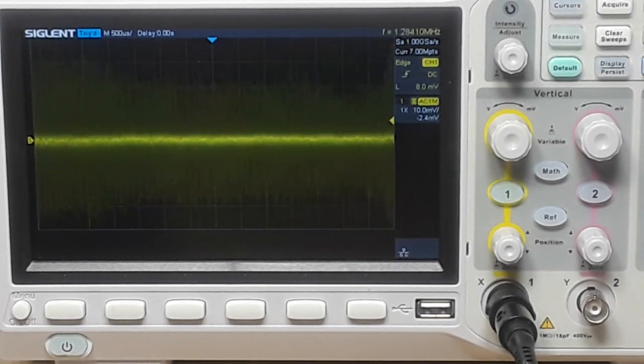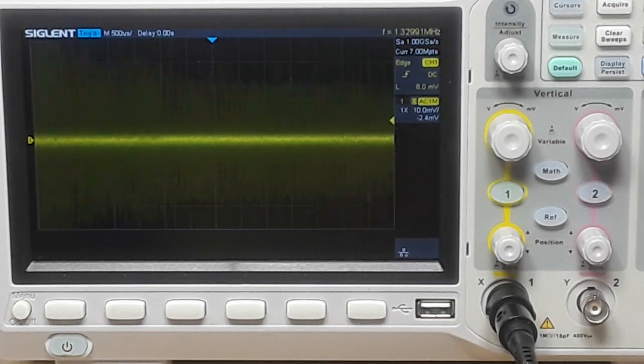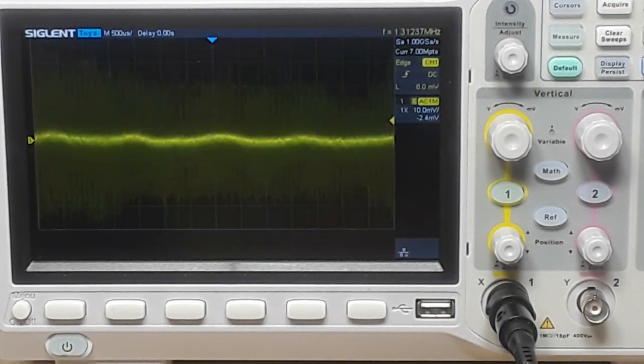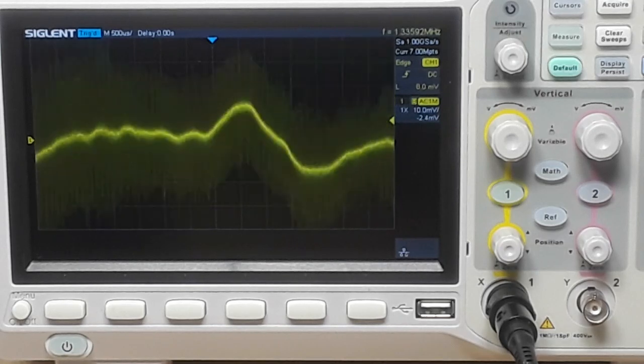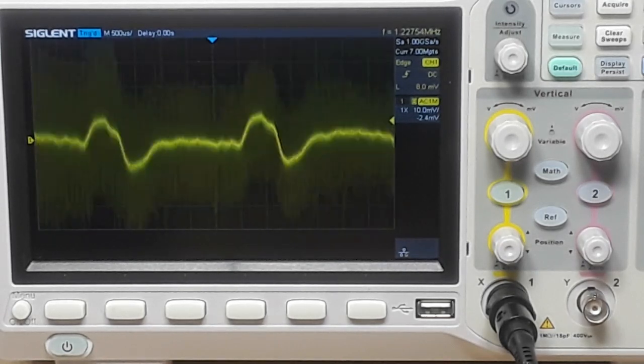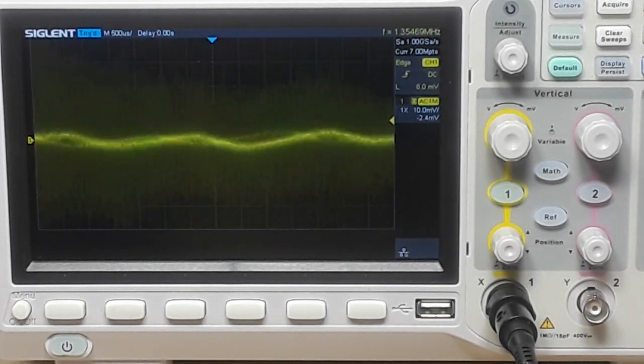And now I will switch to the neck pickup which should give somewhat of a thicker sound and we'll do the same thing. This is full humbucker and split.